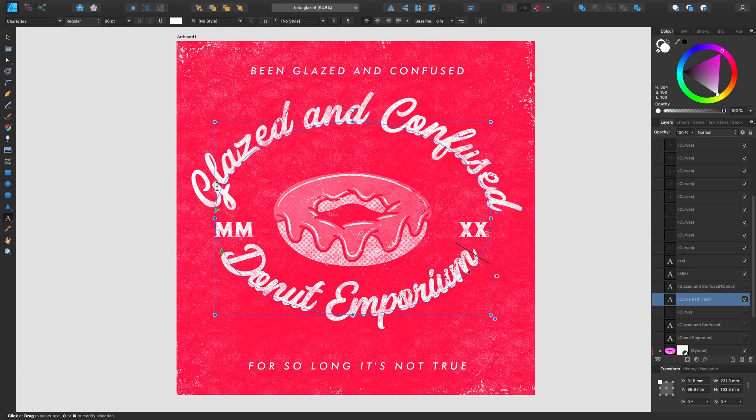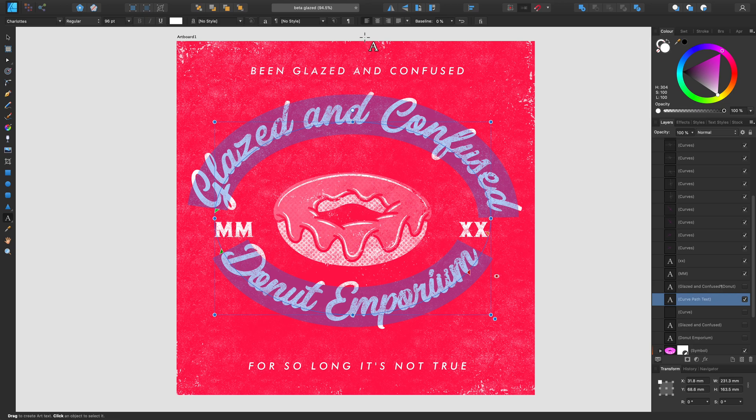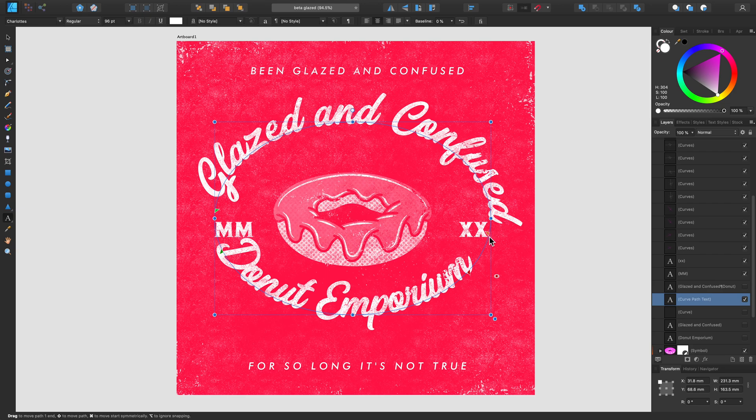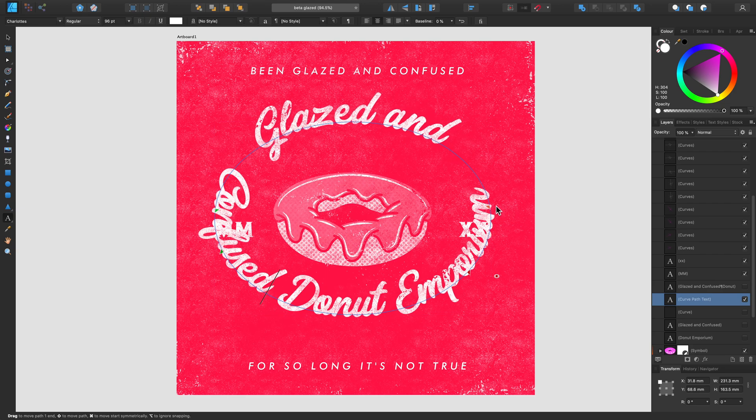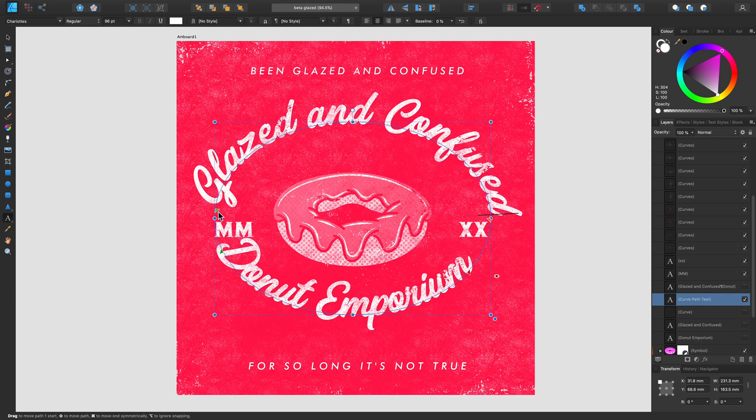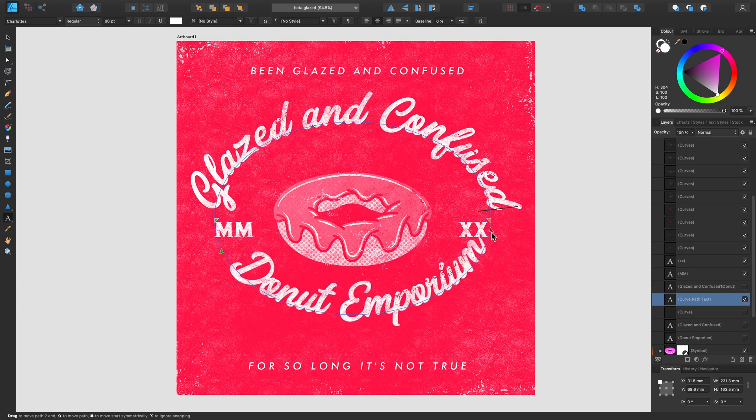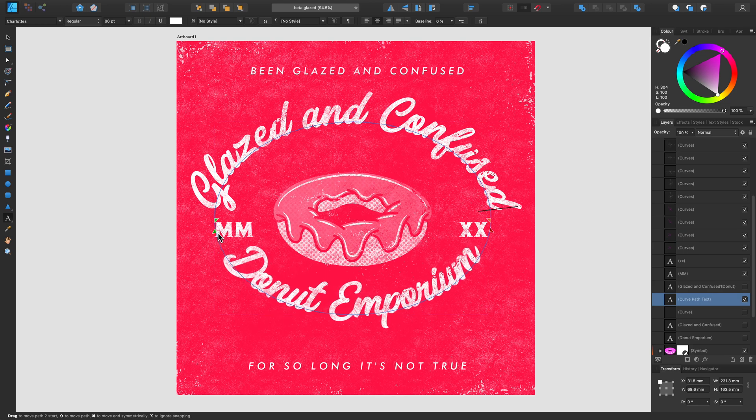If I select all of the text using Command A or Control A on a PC, and then go to our context toolbar, I can click center align. That will ensure that all of my text align centrally. Now I'm going to adjust the arrows so they're just in the center of my shape. This will ensure my text is properly centralized.